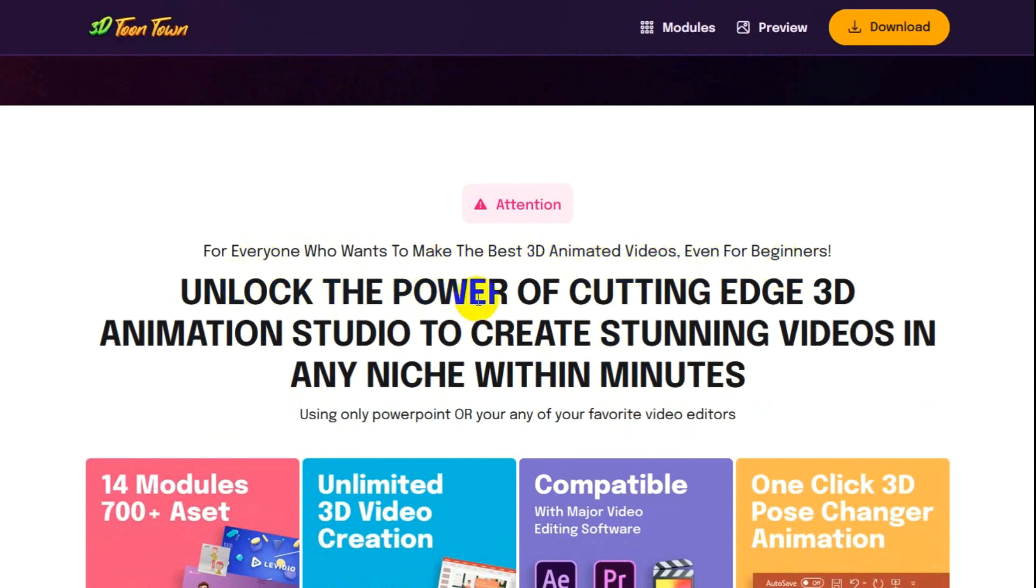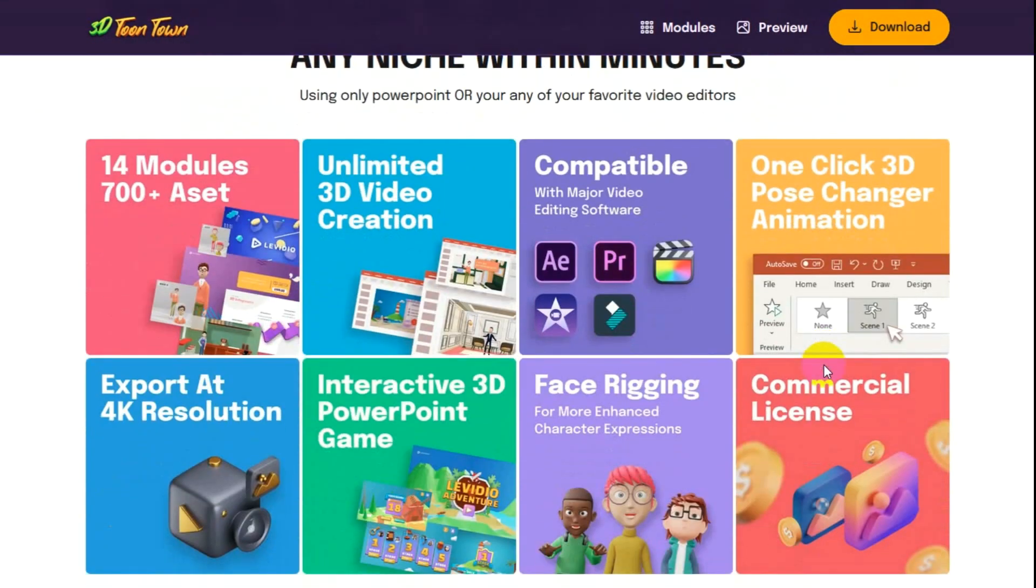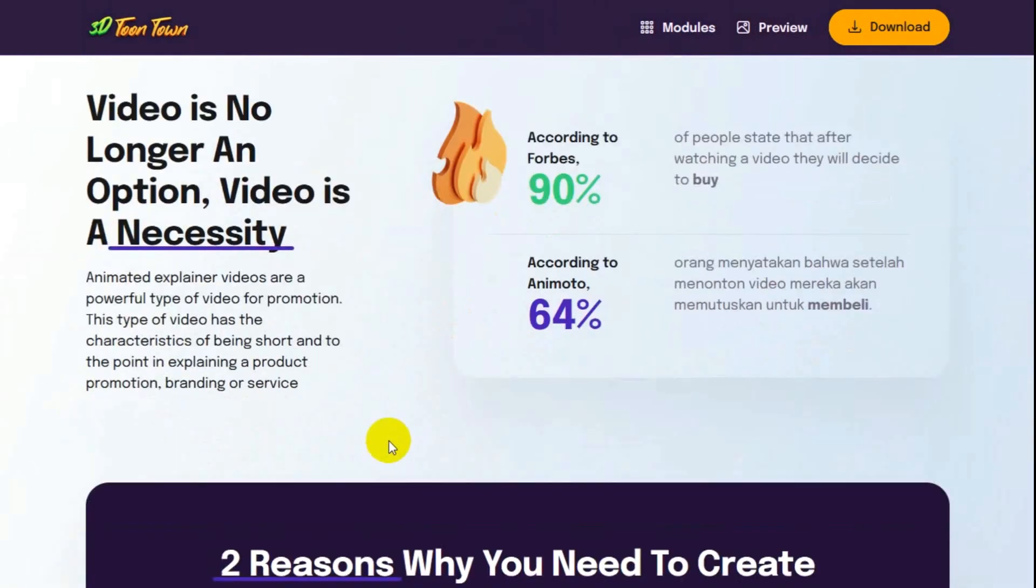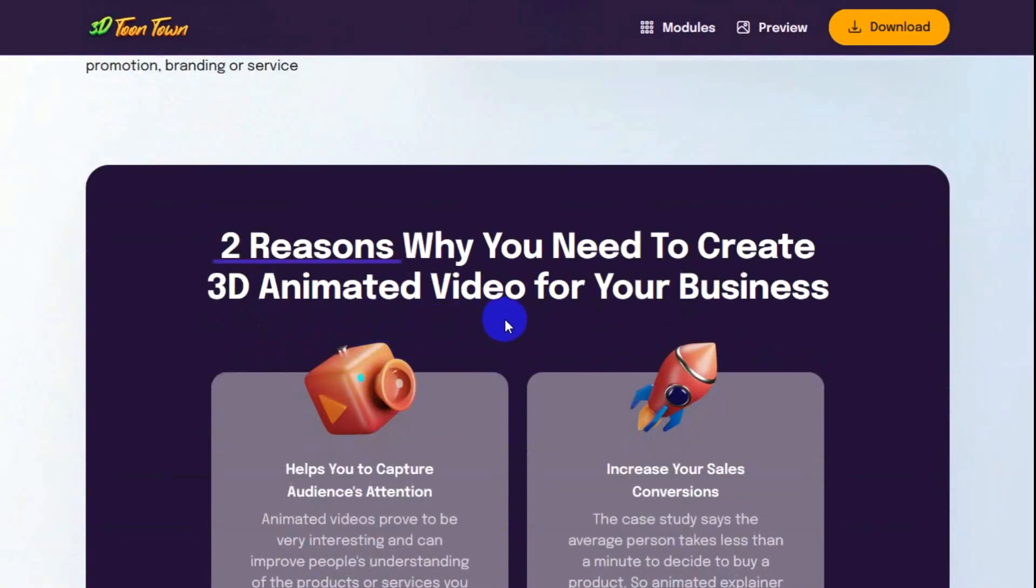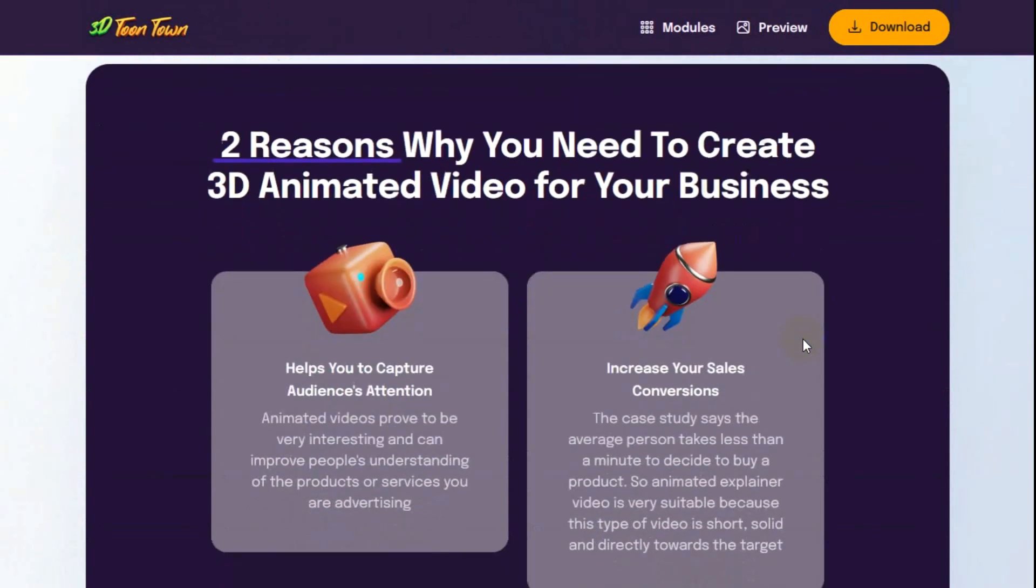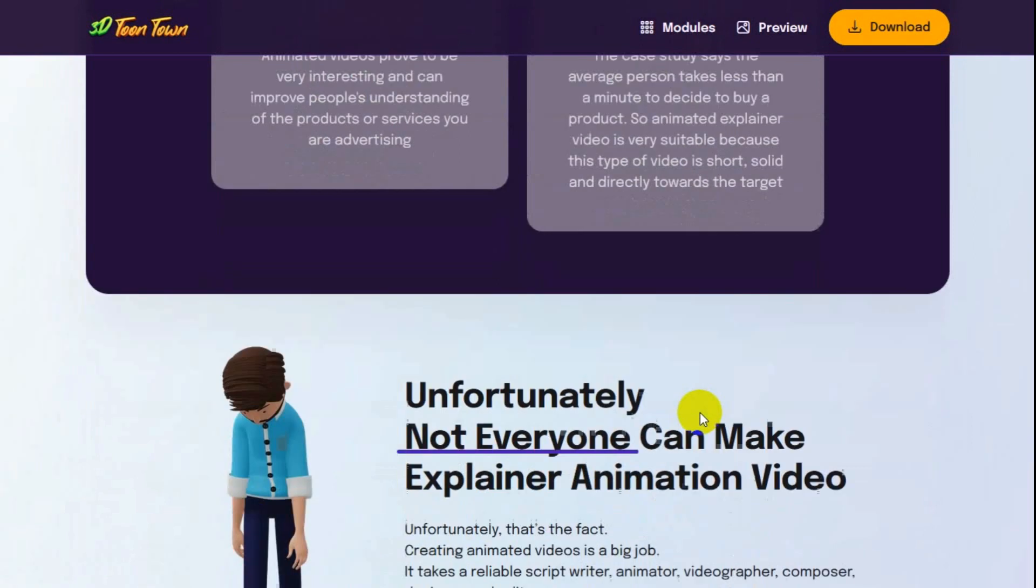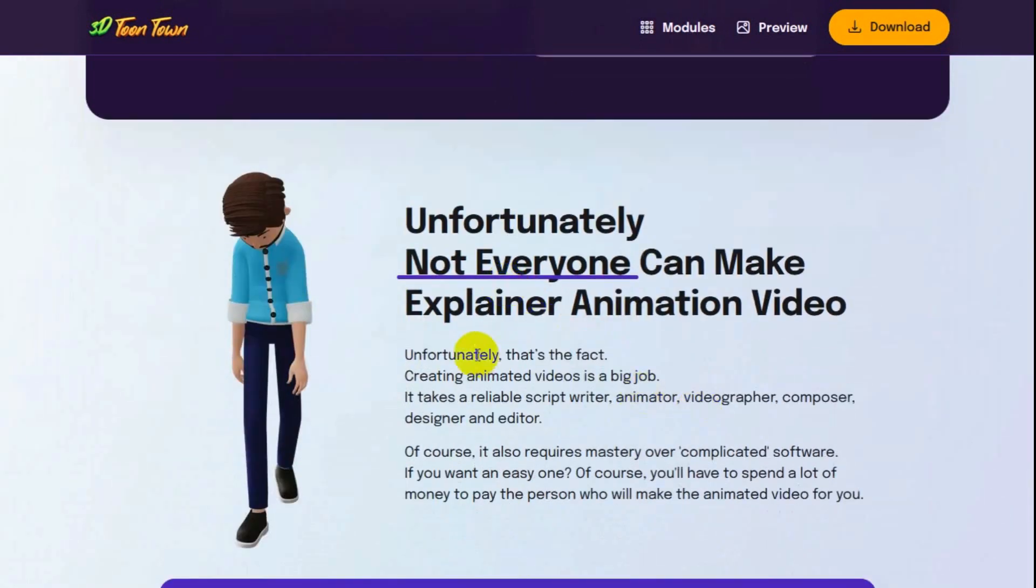Attention for everyone who wants to make the best 3D animated videos, even for beginners. Unlock the power of cutting-edge 3D animated studio to create stunning videos in any niche within minutes using only PowerPoint or your favorite video editors. Video is no longer an option, video is a necessity. Two reasons why you need to create 3D animated video for your business.